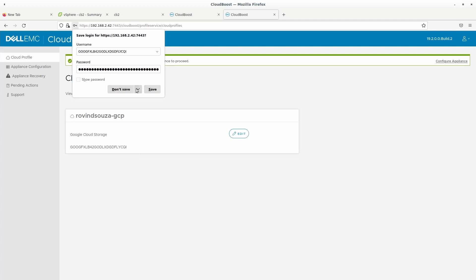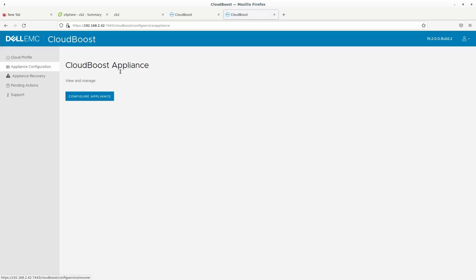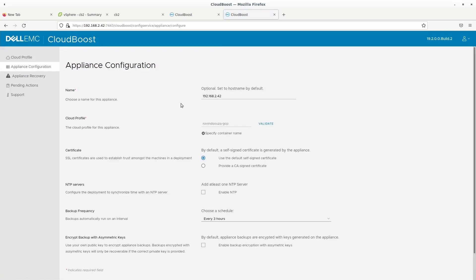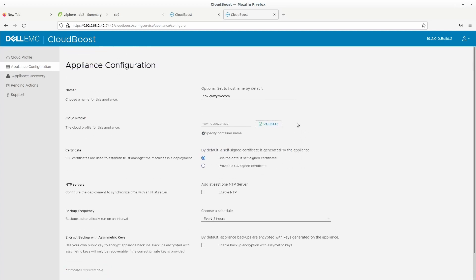So the best way to check if the configuration is right and if you can go ahead is just click on the appliance configuration, configure appliance and then give it appropriate name. Let's call it cb2.crazy0.com and this is the cloud profile by default it is the only one you have and then you can go ahead and click on validate. So now this is going to check the connection between your CloudBoost and the cloud storage API and as you see this is validated. So that means that we are good to go.